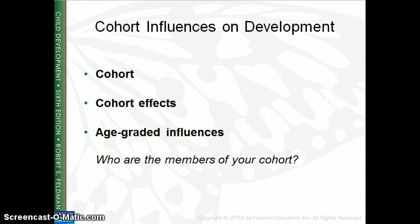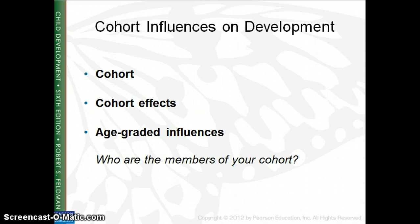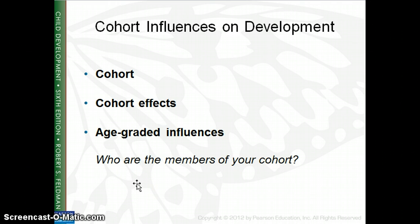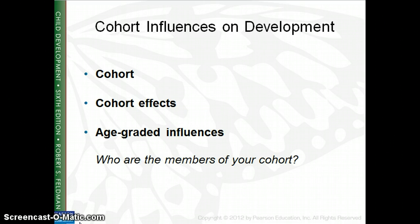When we talk about child development, many different things can influence development, and one of those things is cohorts. A cohort is a group of people born at around the same time in the same place. Examples include events related to wars, economic times, depressions, famine, epidemics, and things like AIDS. Cohort effects can have impacts on a whole group of people — whether it be people who were of a certain age when 9/11 happened, or events related to disease or war. All of those things can have a big impact on individual development.